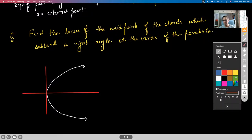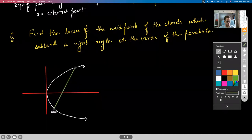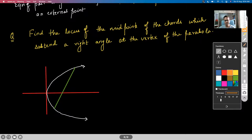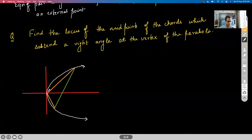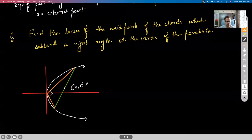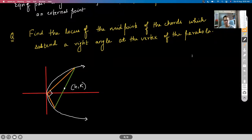There is a chord and this chord subtends a right angle at the vertex of the parabola — that means this angle is a right angle. What is the locus of the midpoints of all these chords?